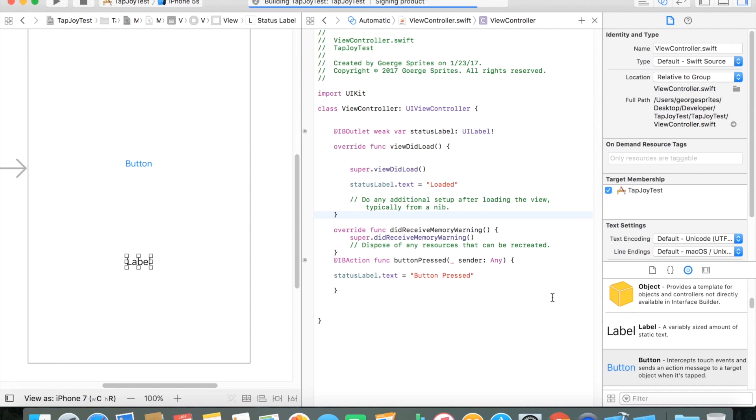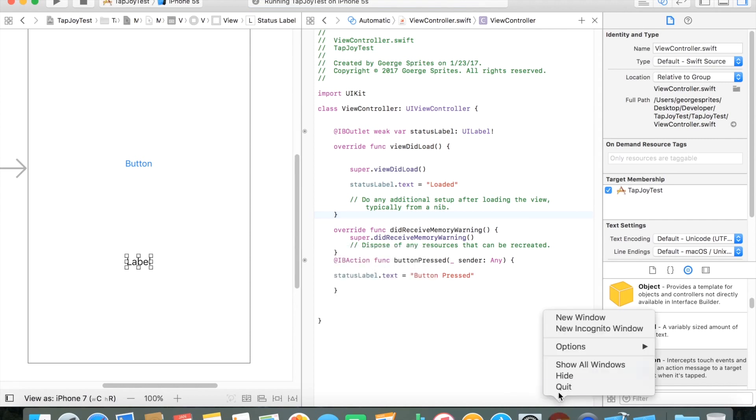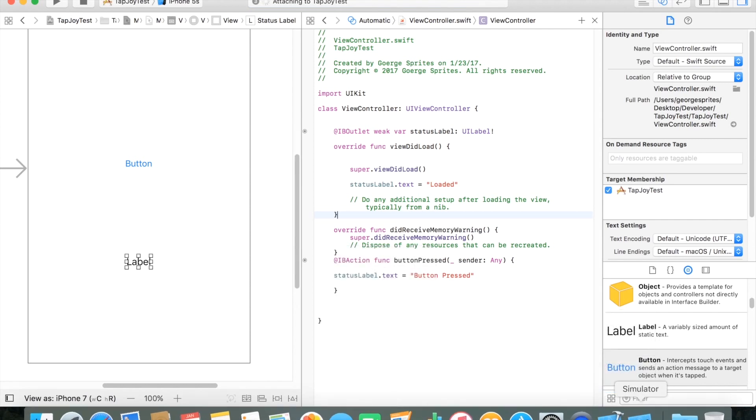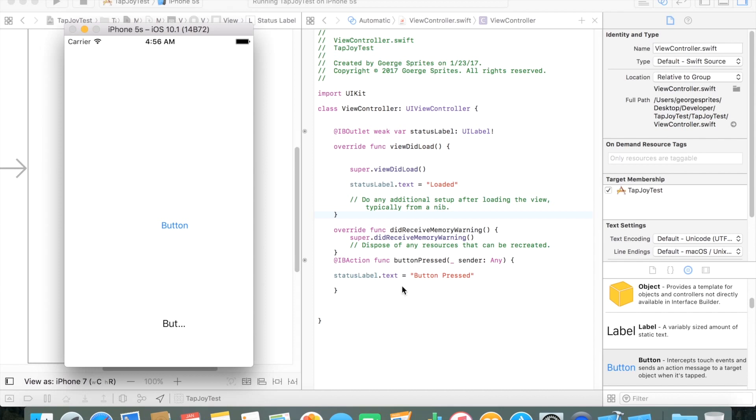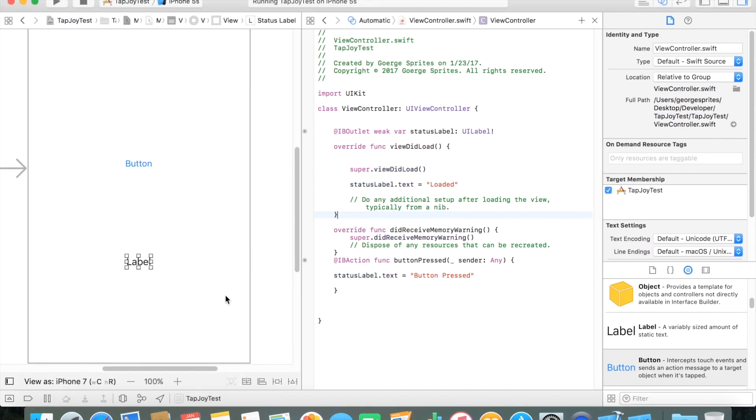I quickly compiled and just ran this code just to make sure everything is pretty much set up correctly, make sure there's no funny or weird bugs going on. And sure enough, whenever I press the button, it changes over to button pressed. The label itself is a little too small now, but I'll change that later. Otherwise, everything's working fine.